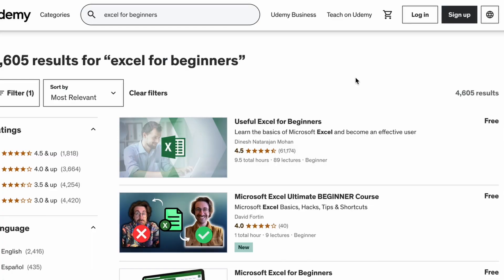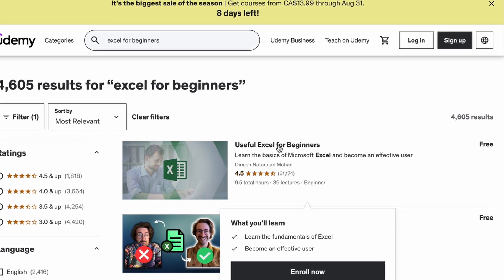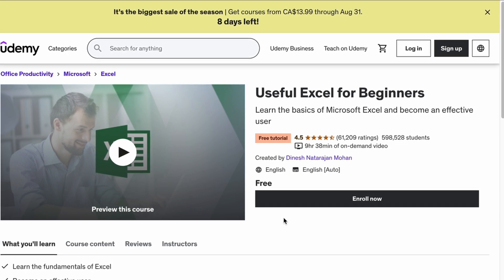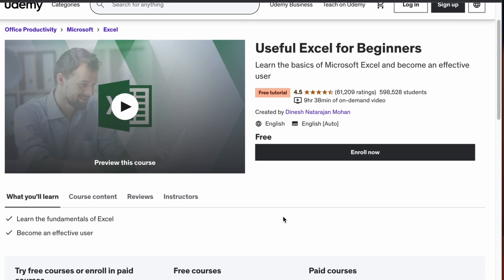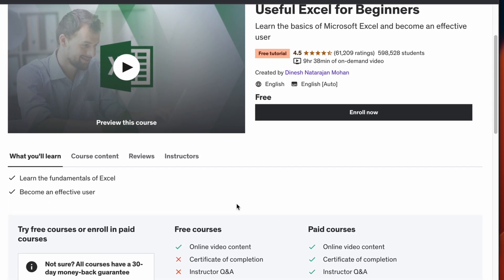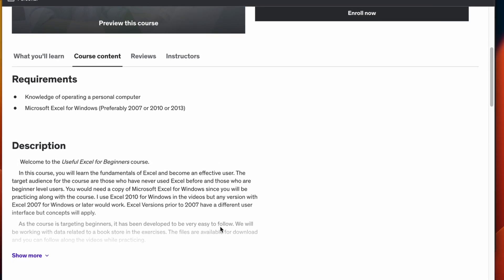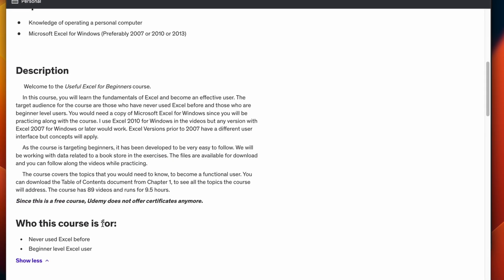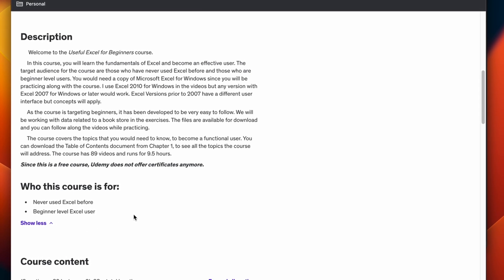The third and final Excel course is from Udemy, called Useful Excel for Beginners. Unlike the first two courses, this one is for complete beginners — tailored for those who don't know anything about Excel. You've never handled an Excel sheet before, you don't understand the Excel UI, you don't know how to navigate, how to fill, how to click and drag — you know absolutely nothing about the application, but you still want to become a data analyst.